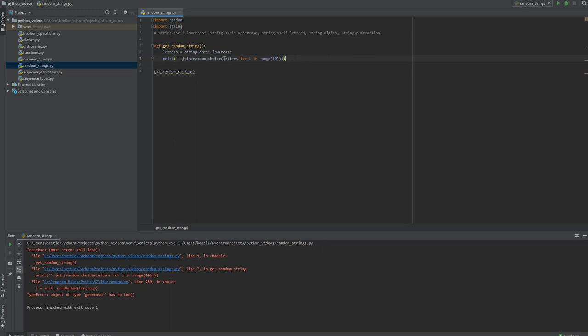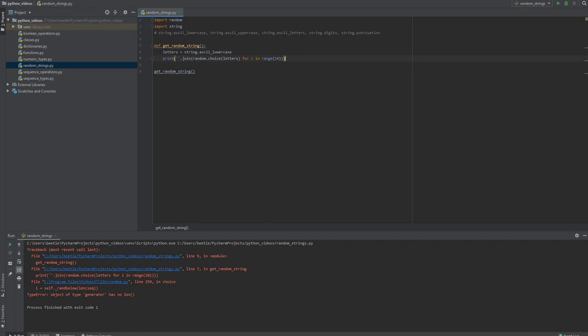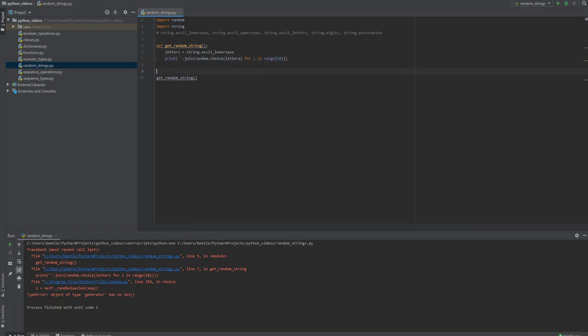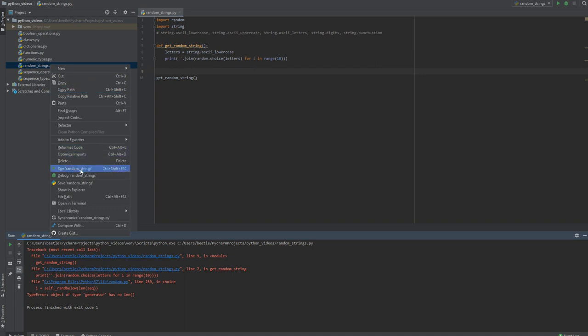I'm missing a parenthesis here. Random choice letters and for i in range 10. Let's see, one two three - there's too many parenthesis closing. Now let's try to run it.